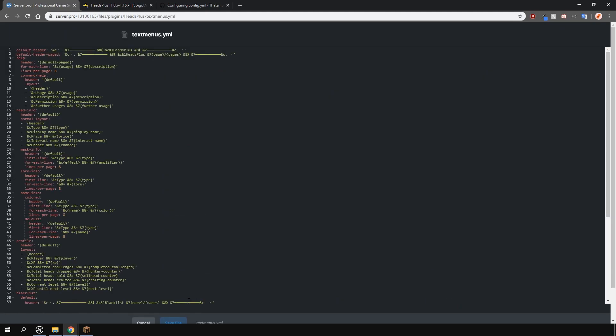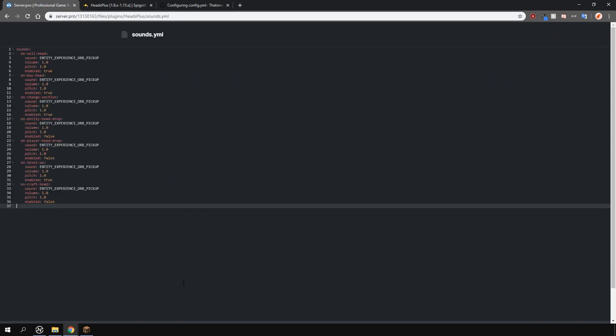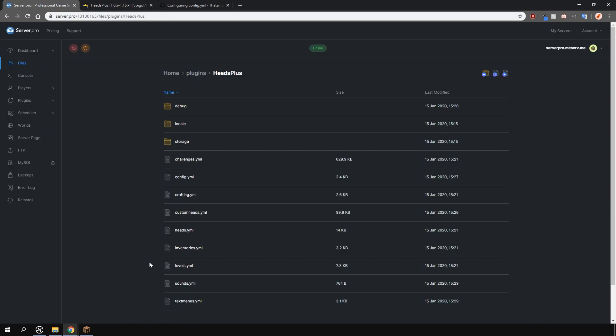In the text menus file are the messages for this plugin. You can customize those however you like. In the sounds file are the different sounds for this plugin. For example when you get a head from the GUI list there's a little sound that plays. Again you can customize them however you like.